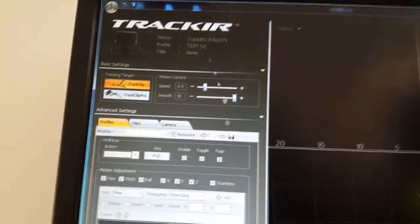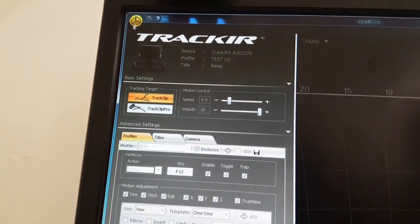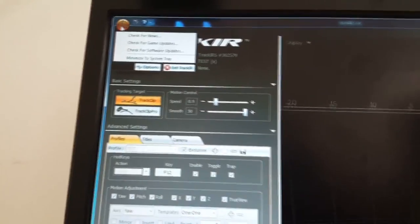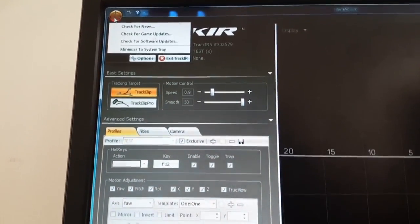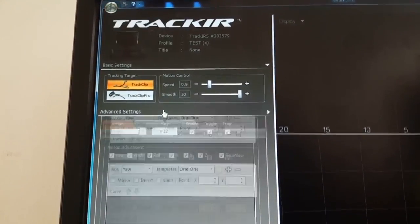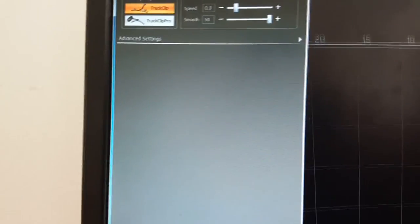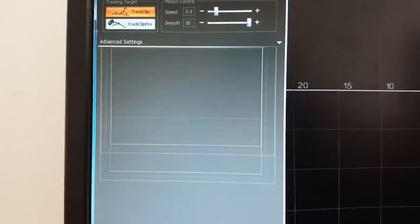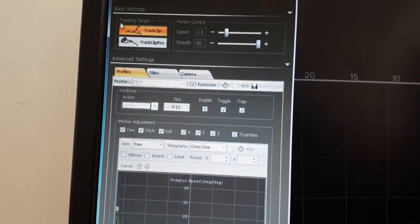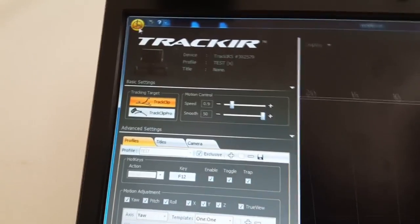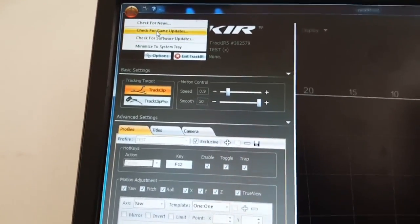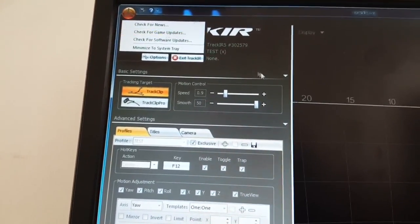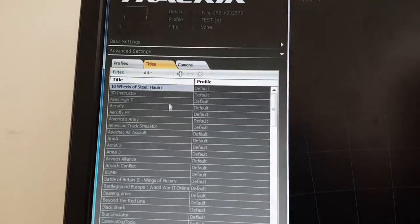Okay, here up here, let's say if you want to play American Truck Simulator, first time you want TrackIR to play American Truck Simulator, you're gonna have to come here, check for game updates, and it will update the game list here in the titles. And here you should see American Truck Simulator. So that wasn't working for me earlier so I just updated the game list and then it started working.